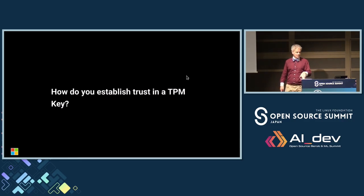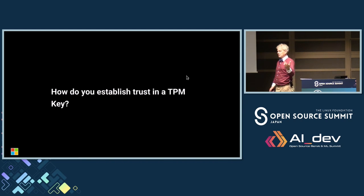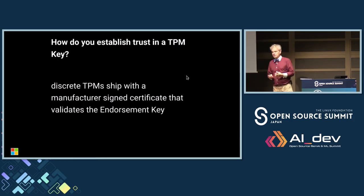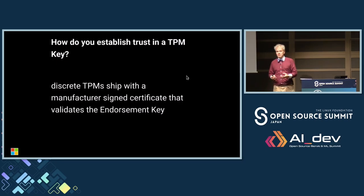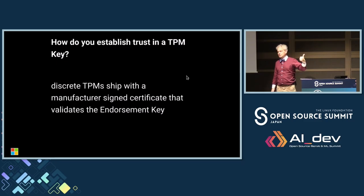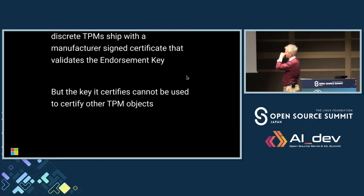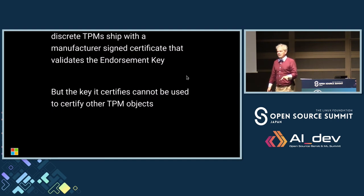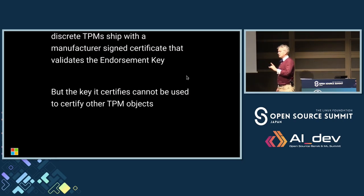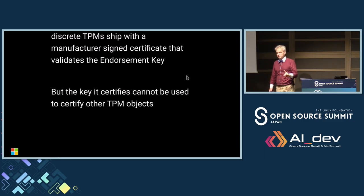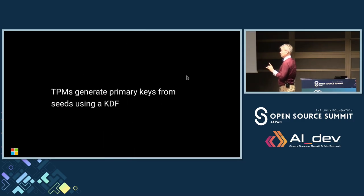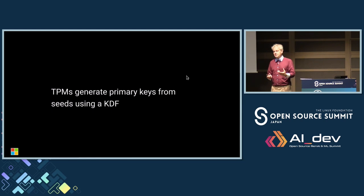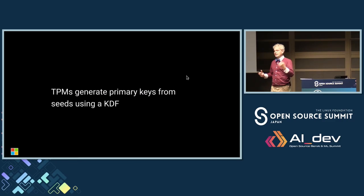So the first question is, how do you actually establish trust in a TPM key? If the TPM tells you this is my key, how do you prove it? Discrete TPMs actually ship with something called an EK certificate that's signed by the manufacturer of the TPM. The endorsement key sitting in the endorsement hierarchy is pretty much the one key a TPM has that never alters. The problem with this TPM certificate is that it can't be used to validate any other object in the TPM for reasons I'll get onto later, which is really annoying. Because that means having the EK certificates alone is not good enough for doing all the validations you'd have to do to prove that the TPM key is correct. You have to do other stuff, which is very annoying.